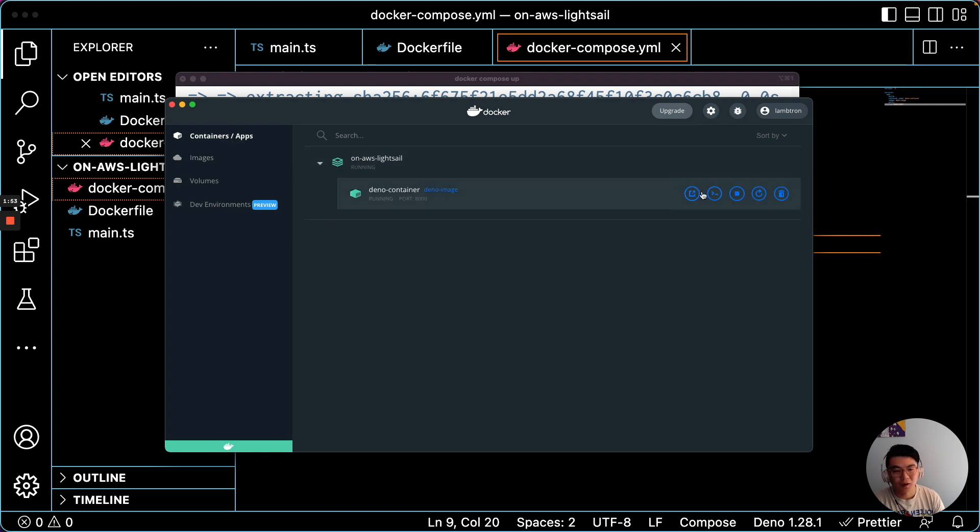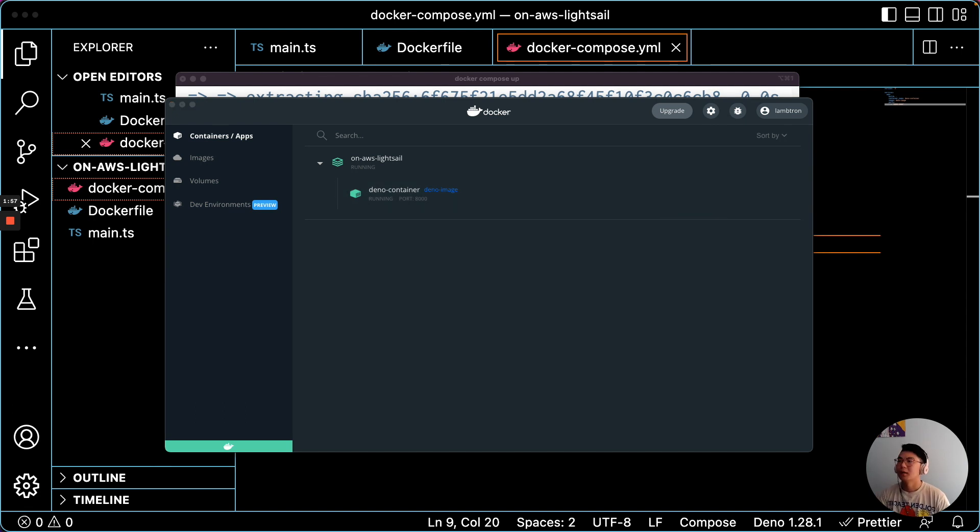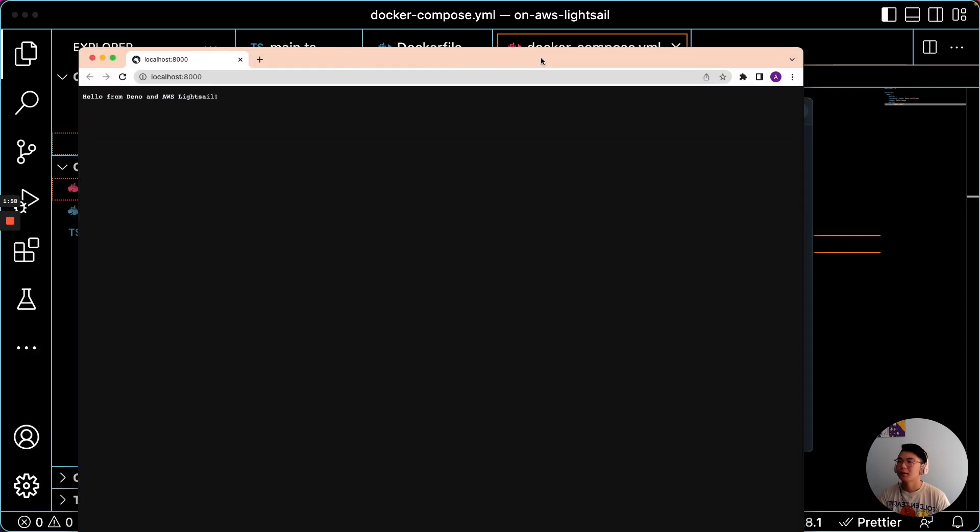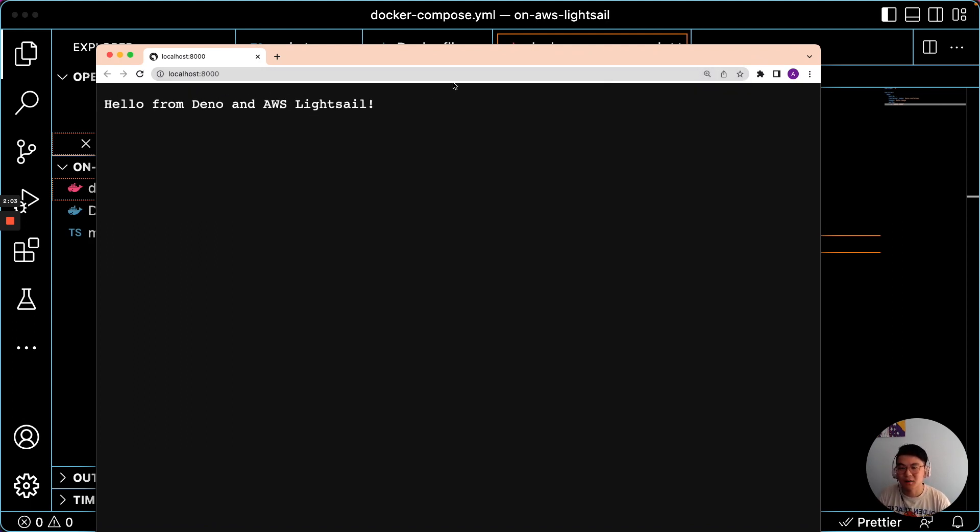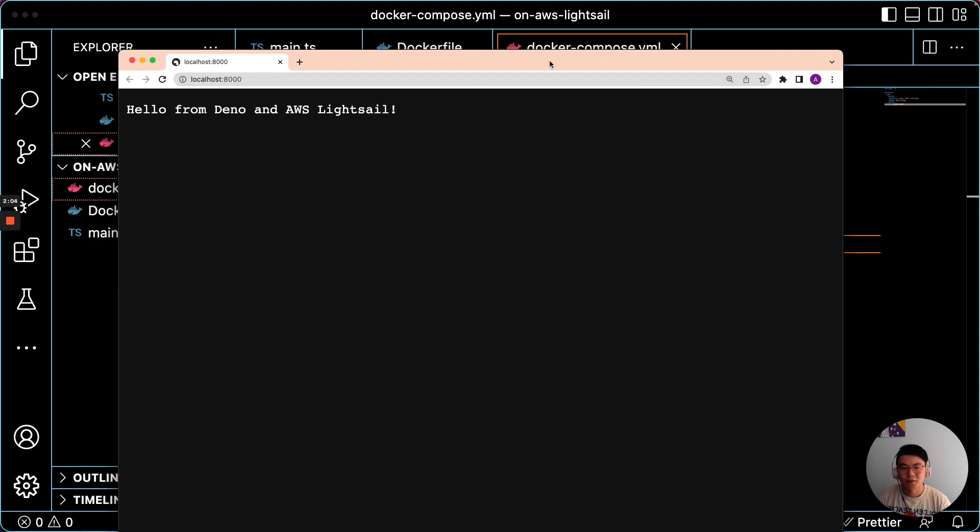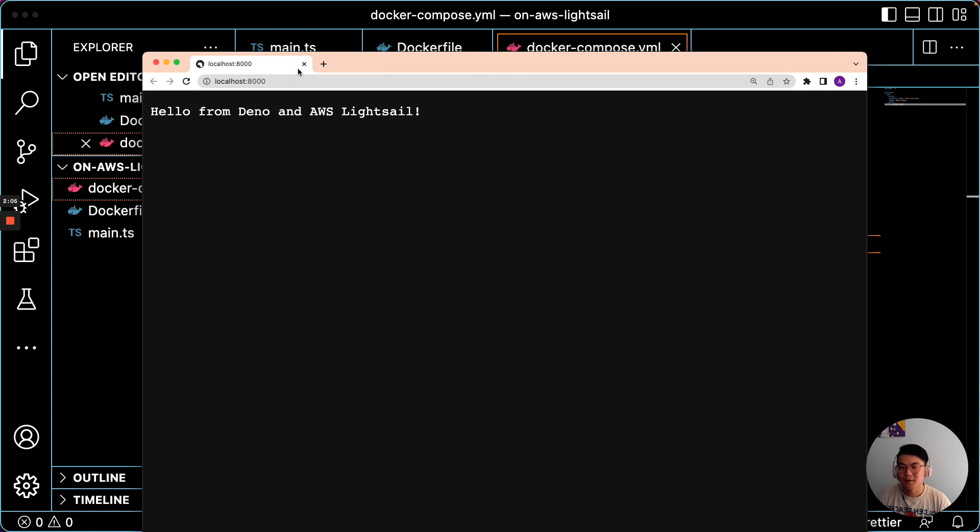You can launch it right from here, and there we go. It says hello from Dino and AWS LightSail, so it works locally.